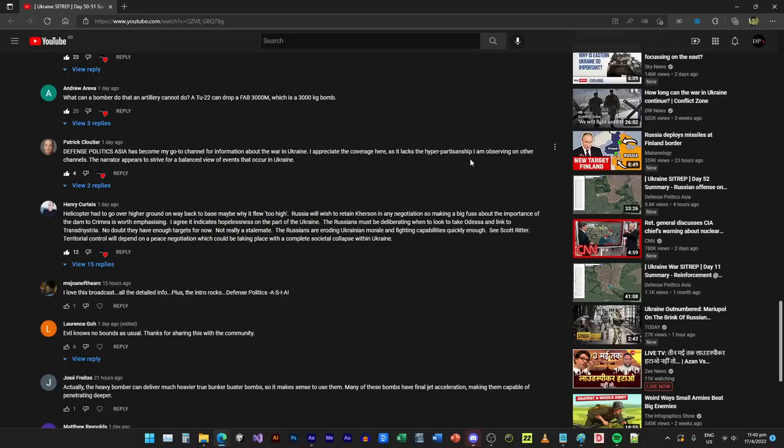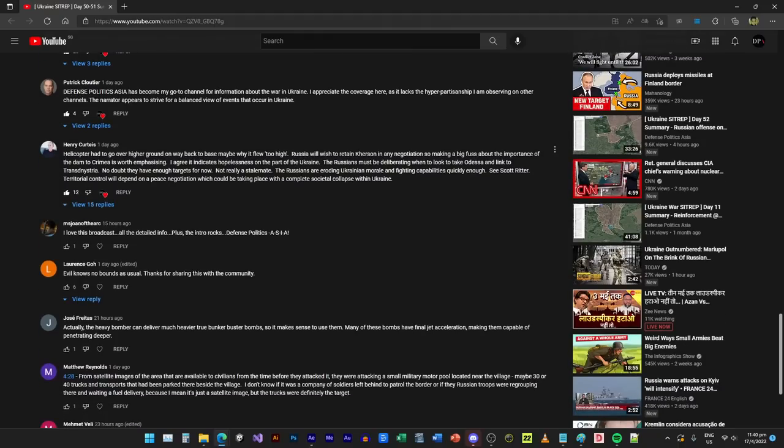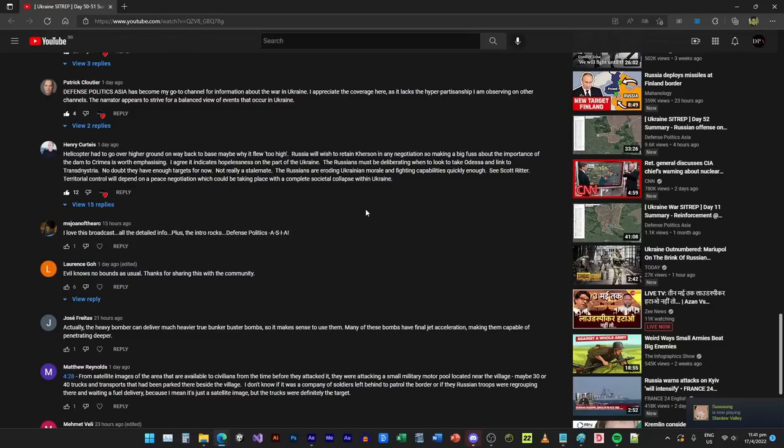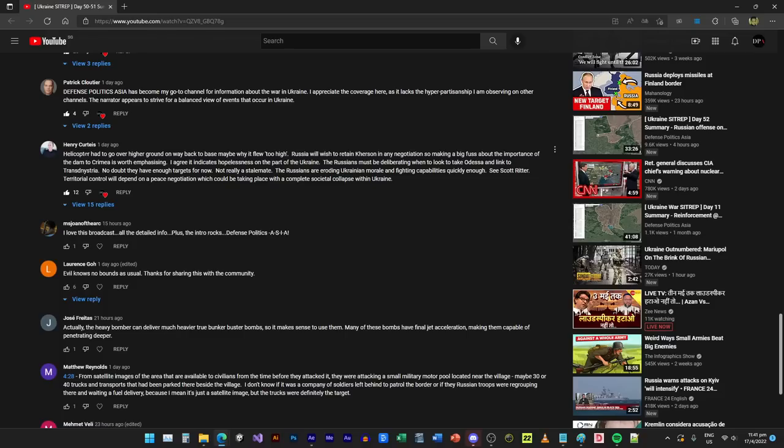Defense Politics Asia has become my go-to channel for information about the war in Ukraine. I appreciate your coverage here as it lacks the hyper-partisanship I am observing on other channels. The narrator appears to strive for a balanced view of events. Yes, this is what I'm trying to do. We have devolved from proper journalism to actually clickbaits. Basically all news networks become a tabloid, and that's the sad thing about journalism nowadays. At DPA what I'm trying to do is we're just going to go back to basics and just report. When it's an opinion we tell you it's an opinion.